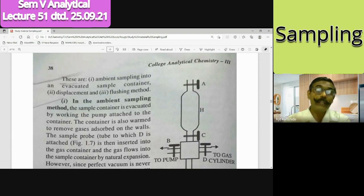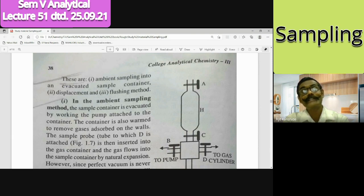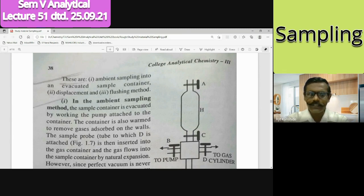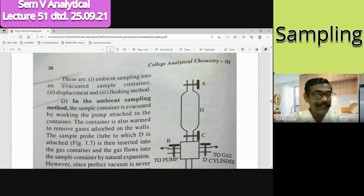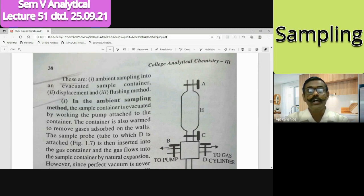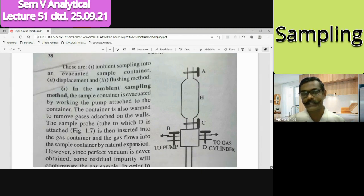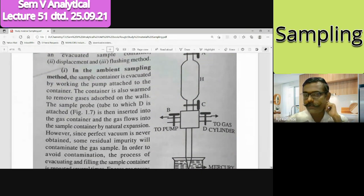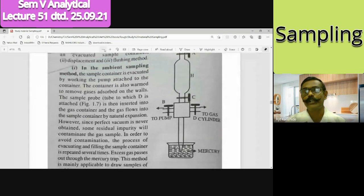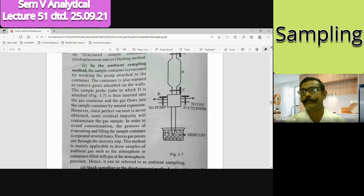In ambient sampling, more quantity of gas is available for sampling purposes. In stack sampling, there is a limited quantity of material available. Depending on that, different kinds of methods are chosen. To collect gaseous samples - whether ambient or stack - we use a sample tube. Let us understand the mechanism of this sample tube.